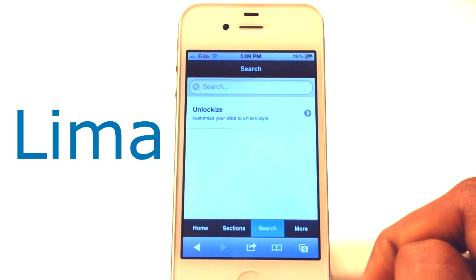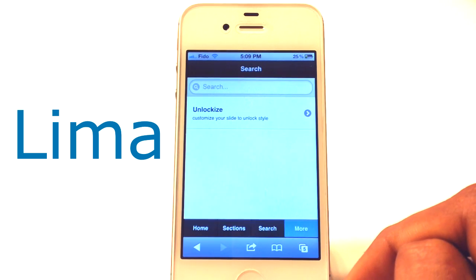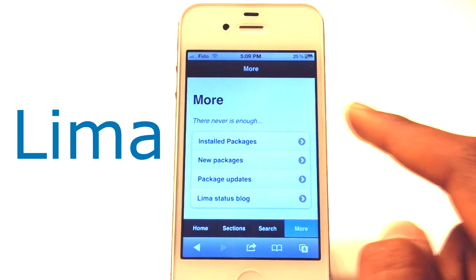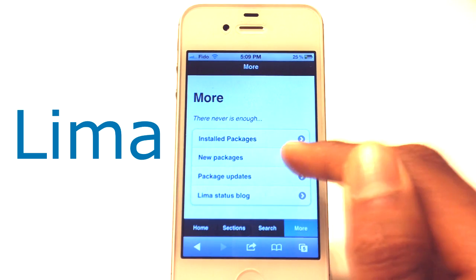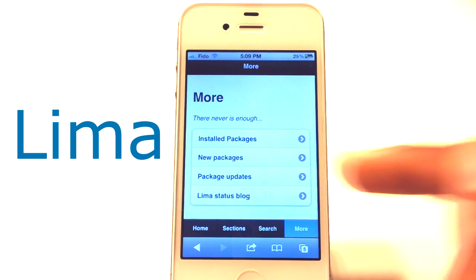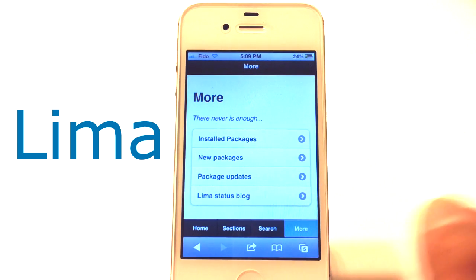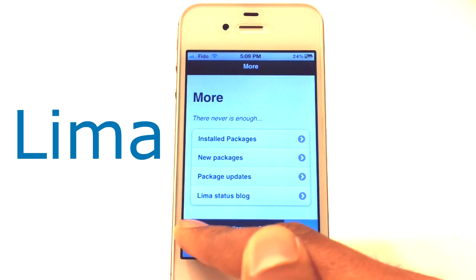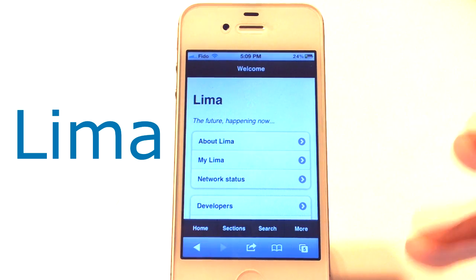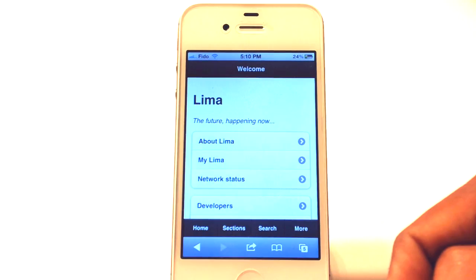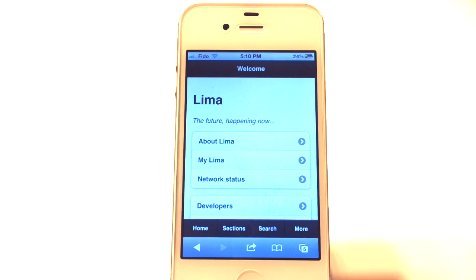Now let's go check out more. In the more section we have install packages, new packages, package updates, and Lima status block. So this is basically Lima. This is still in beta mode so it's not out yet. I hope you guys enjoyed the video. Make sure to hit the like button and subscribe for more videos like this. That's it guys, have a nice day. Peace.